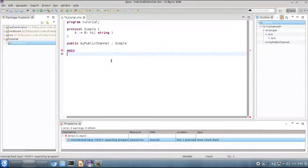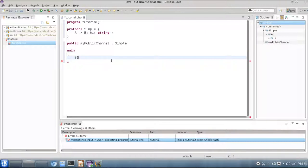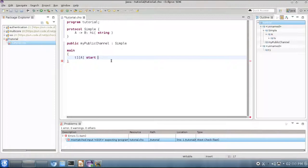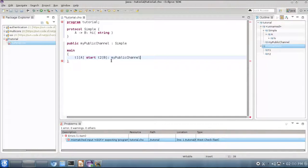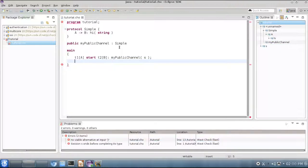Now, we have to write our choreography. In order to do so, we have to use the main keyword which acts as the entry point of our program, and then we can start writing the behavior of the threads that will be executed in our system. In this example, we will use two threads. T1, which will play role A in our protocol, and T1 will be a thread that is already running when the system is executed. The first action that T1 would do would be to start another thread, T2, which will play role B in our protocol. And these two threads will cooperate for the creation of a new session through my public channel, and the name for this session will be S.